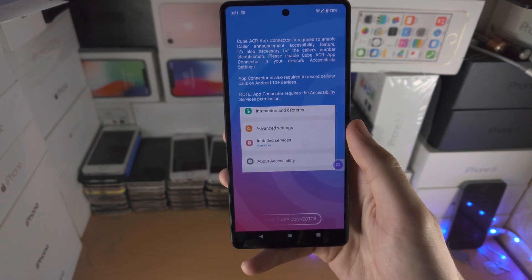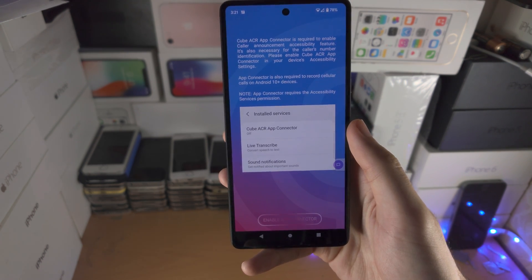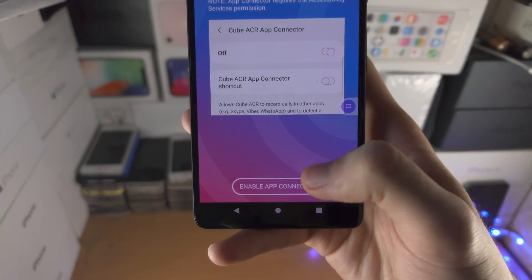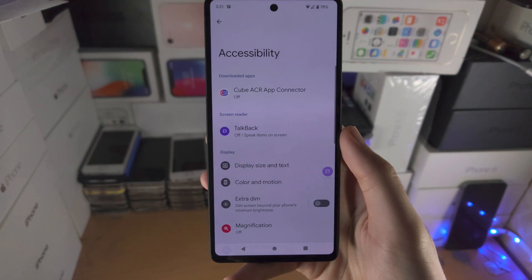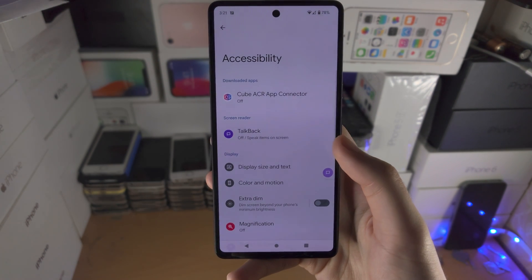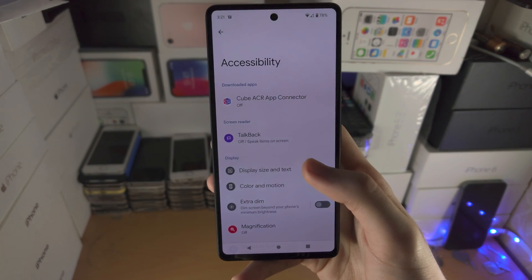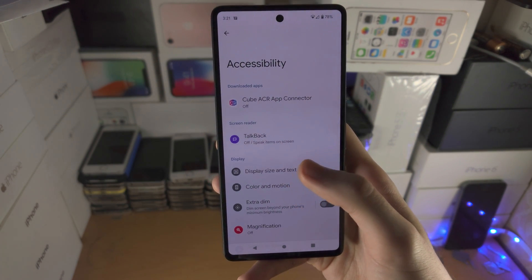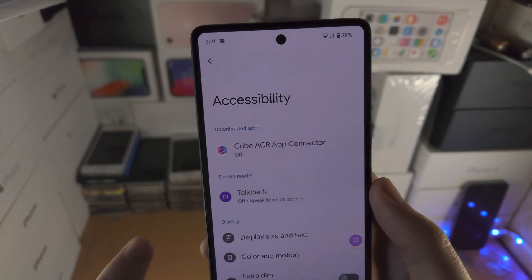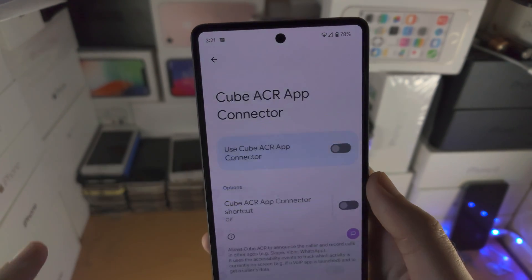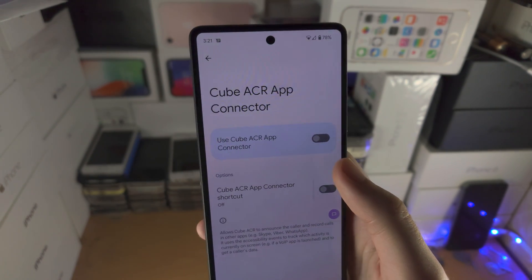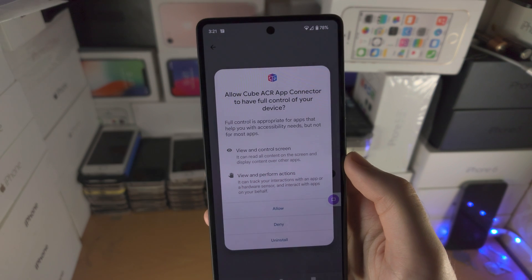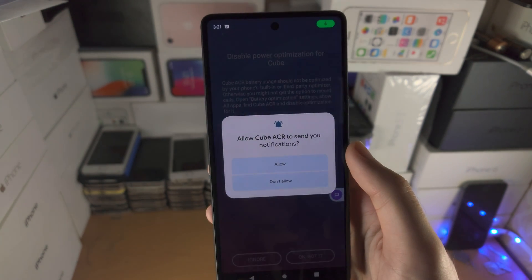From here we need to enable the App Connector, so tap on Enable App Connector. You're then going to want to find where it says Downloaded Apps, tap on this app, then tap on Toggle, and then tap on Allow.